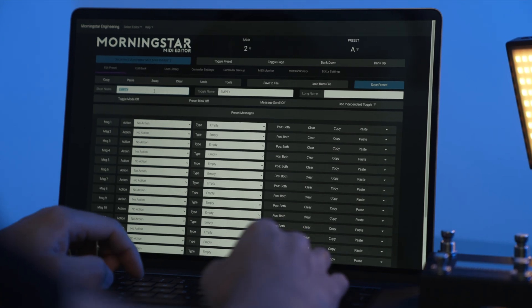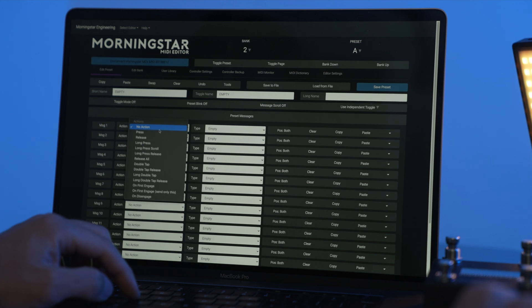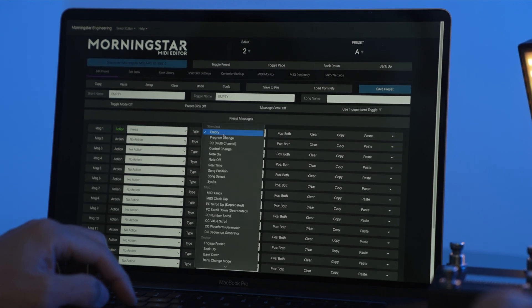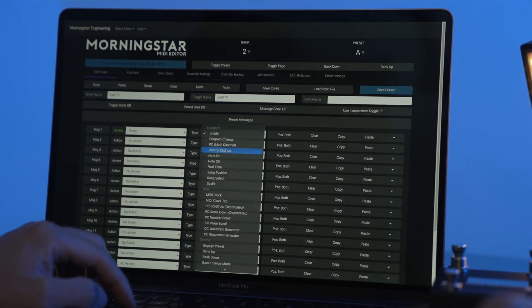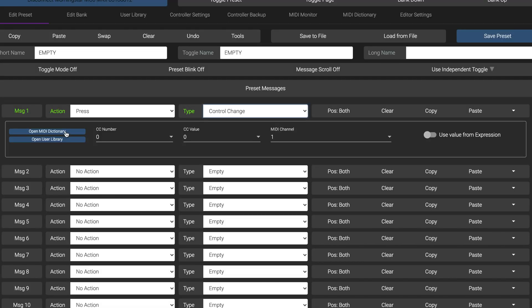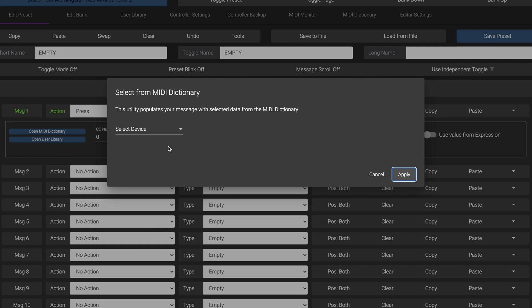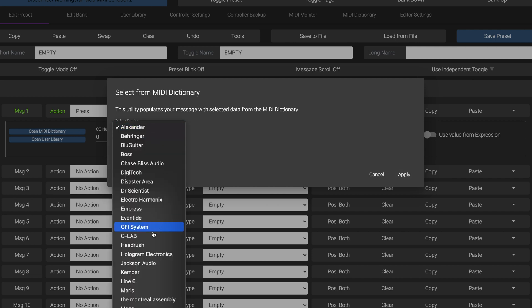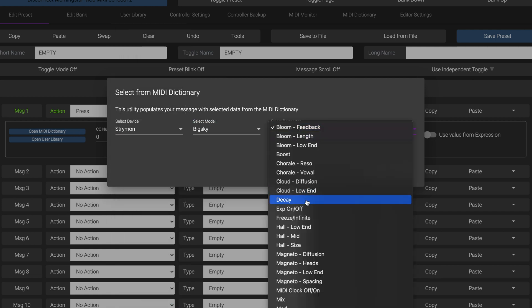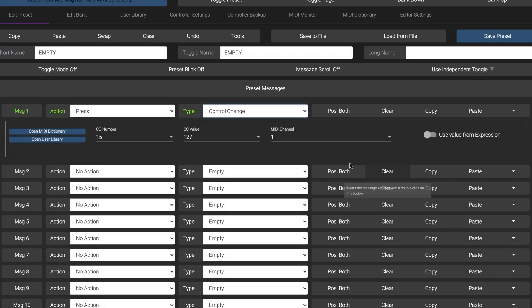In this video, we'll go through a number of upgrades found in editor 1.2 beginning with the workflow improvements. The MIDI Dictionary is now directly accessible on the Edit Preset page once you select the control change message type. Just click on Open MIDI Dictionary, select which brand, pedal and parameter you want to control, and click Apply.